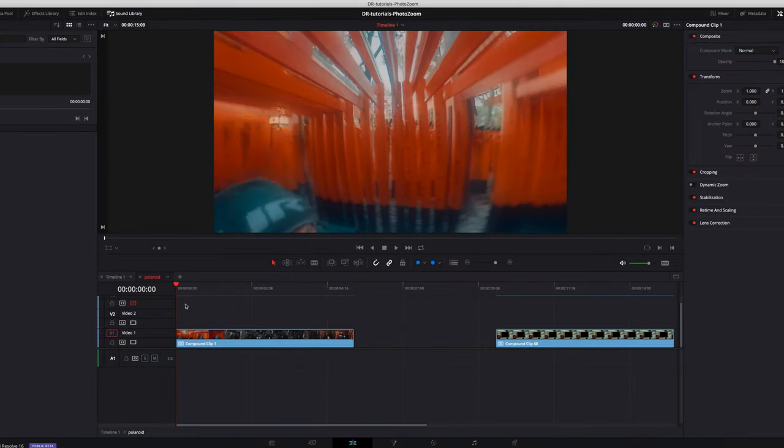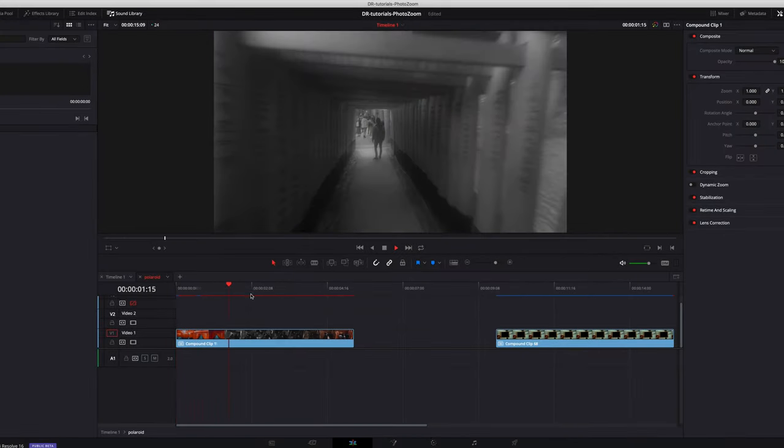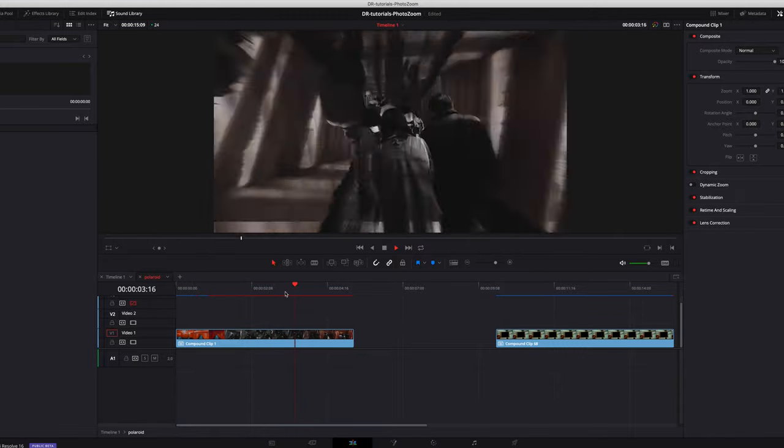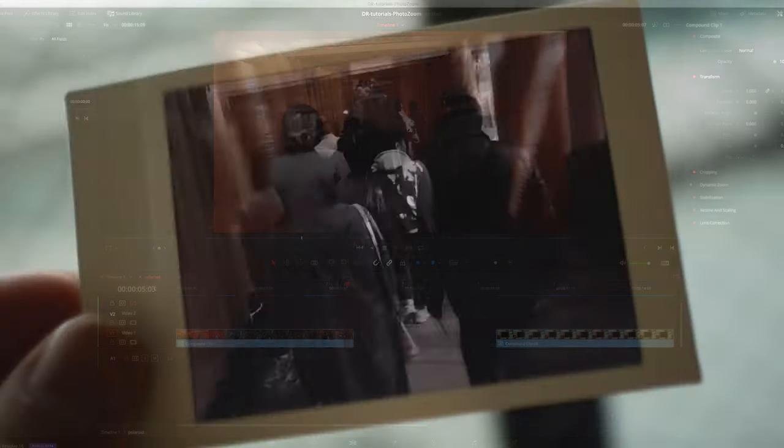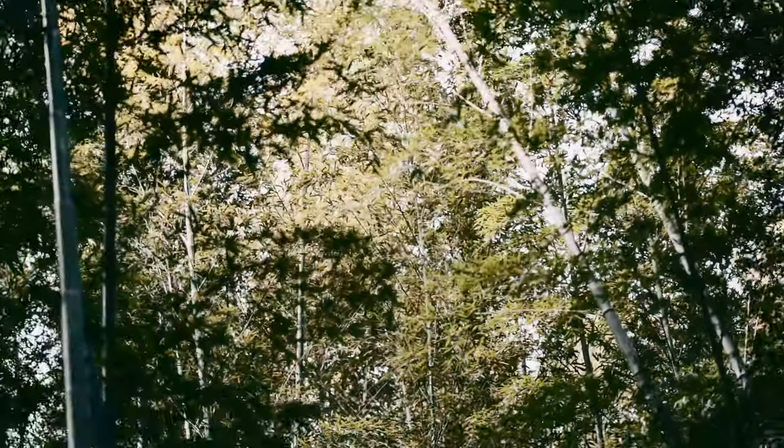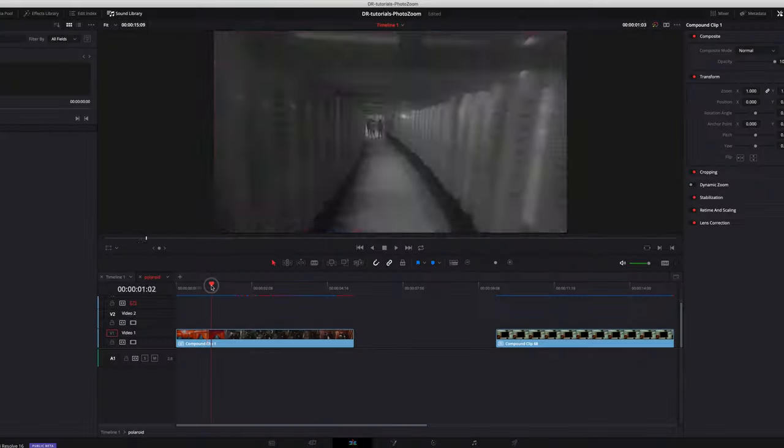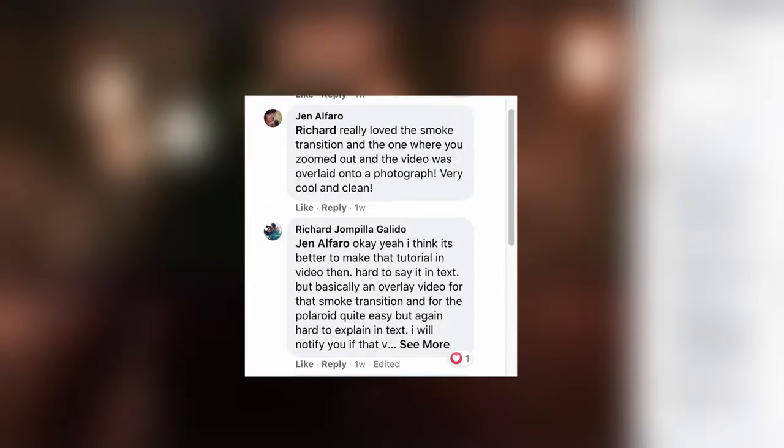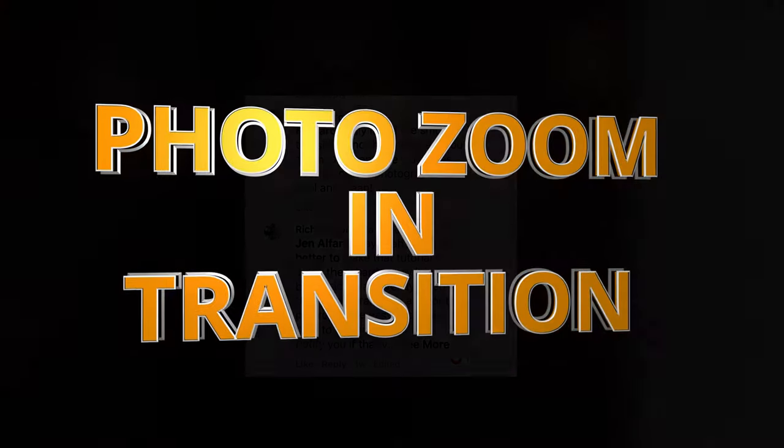Hello and welcome back to my channel for another DaVinci Resolve tutorial. Today I'm going to talk about the effect you've seen in the intro, specifically the Polaroid paper zooming in and then onto the next clip. Someone asked me on Facebook how I did this transition, so I have the obligation to share it with you. Shout out to Jen Alfar for asking that question. It's actually very easy. There's no official name for this, so I'm just going to call it the photo zoom in transition.